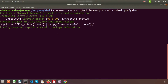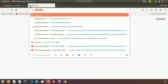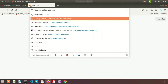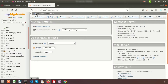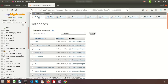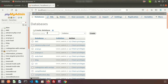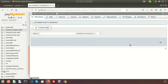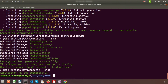In the meantime, I will create my database. Go to localhost/phpmyadmin, and here I will create a database. My database name is laravel_custom_authentication. Just create it. Now the project is already installed.